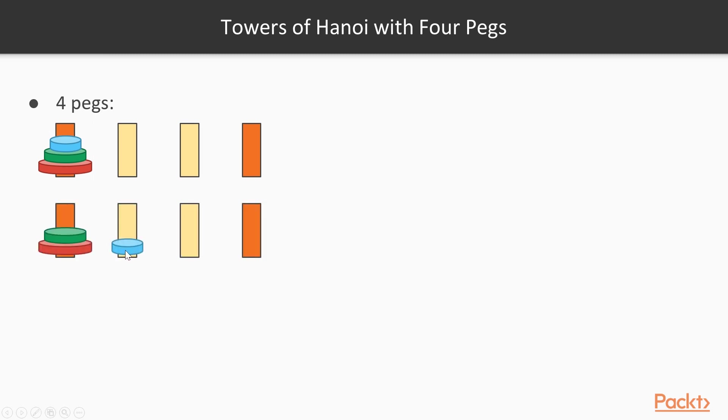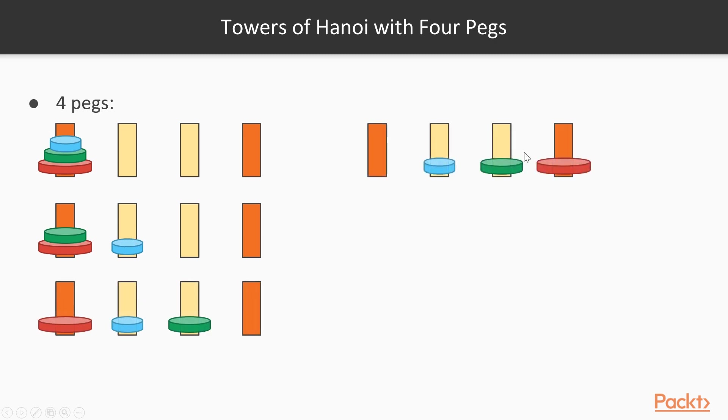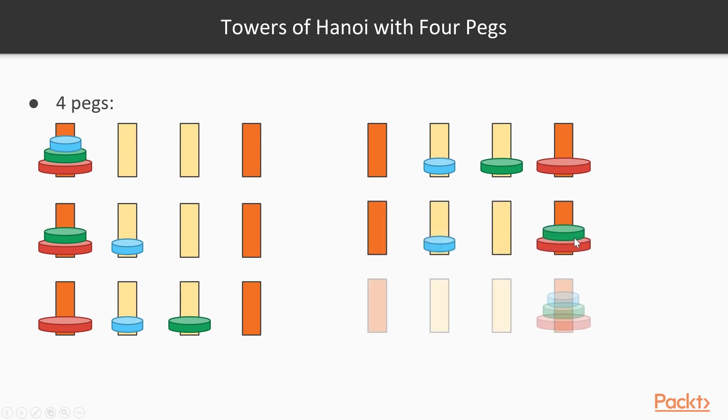So first of all, we will move the blue disk to the first intermediary peg, the green disk to the second, the largest red disk to the destination peg, the green disk to the destination peg, and the blue disk to the destination peg as well. And you can see that we have a smaller number of moves here, only 5 moves,